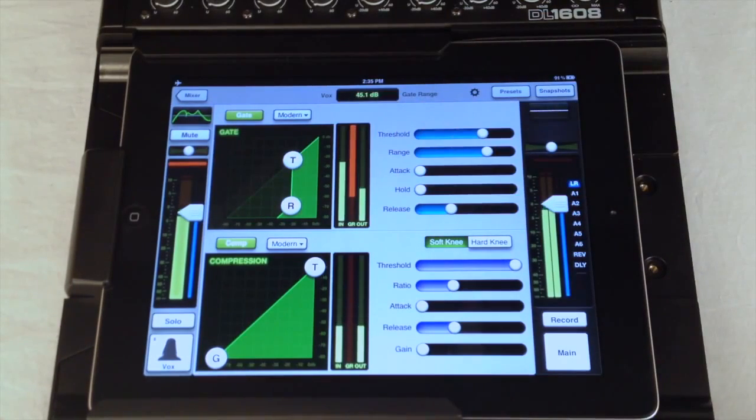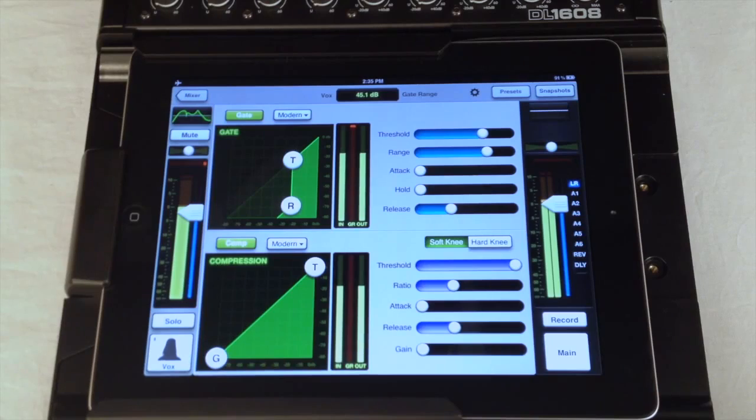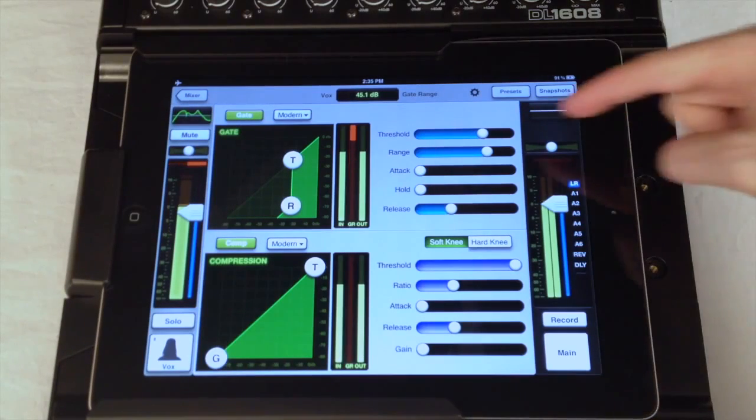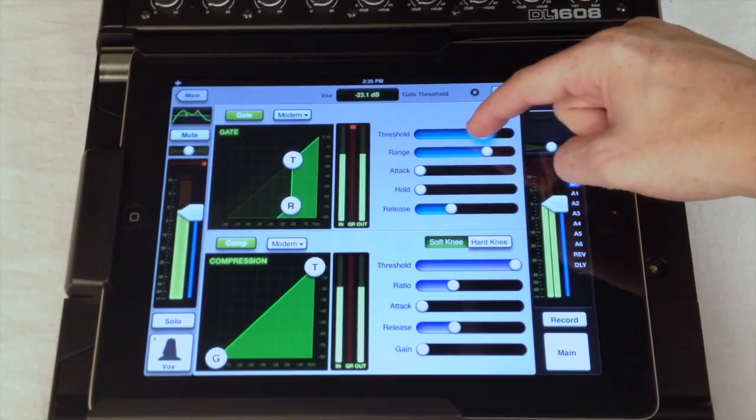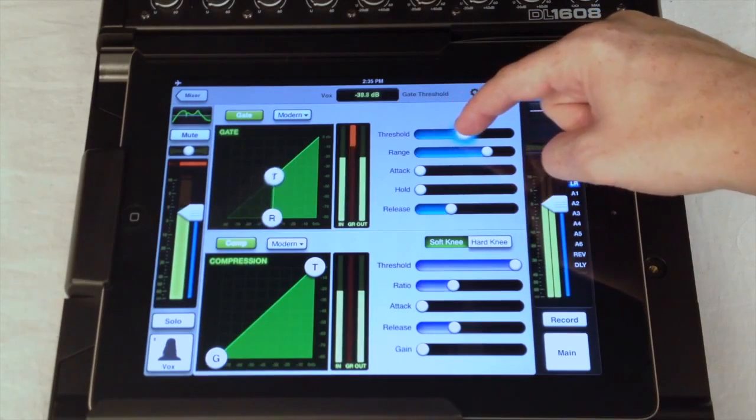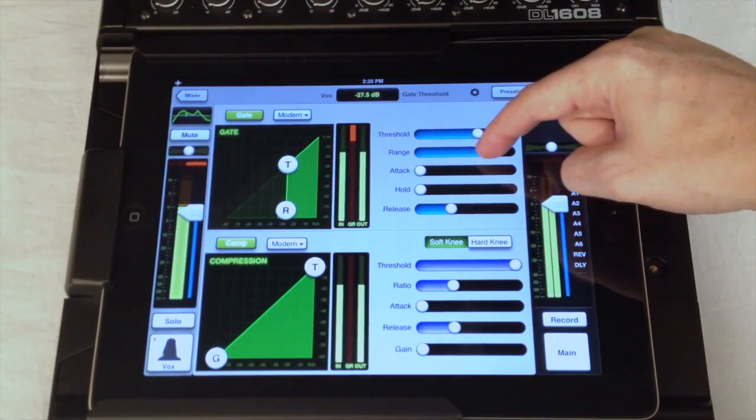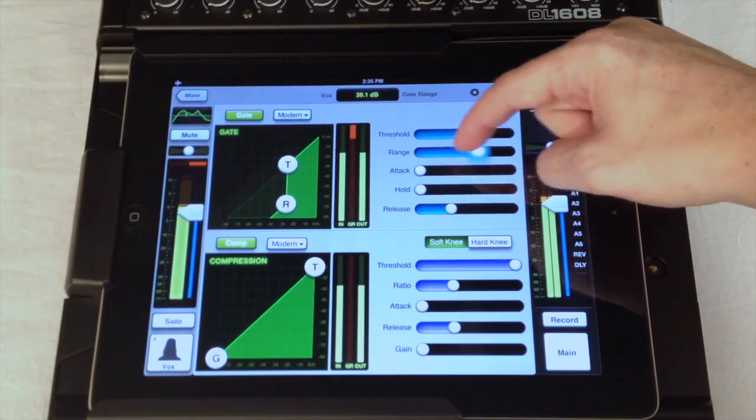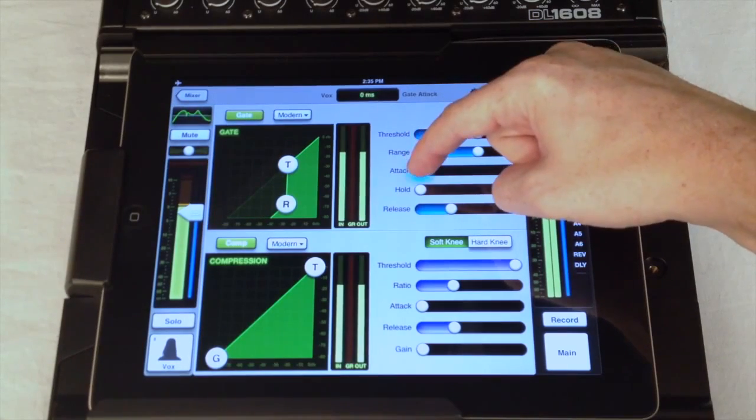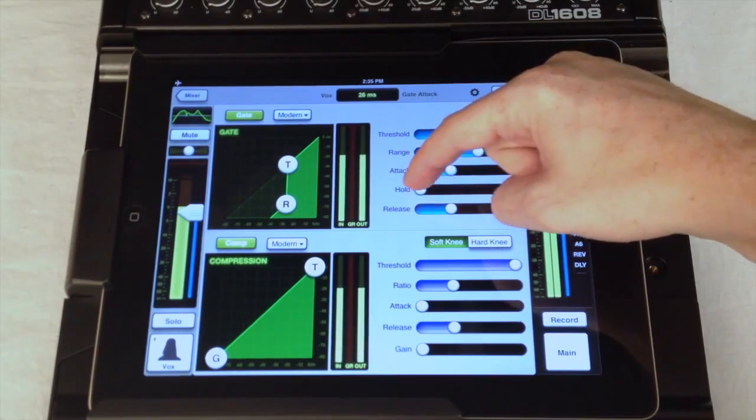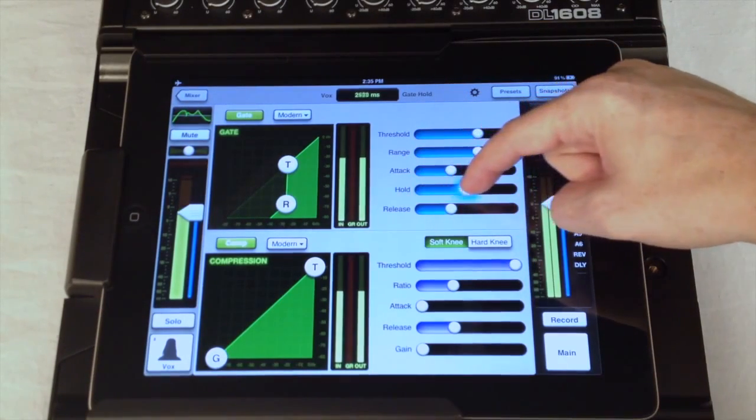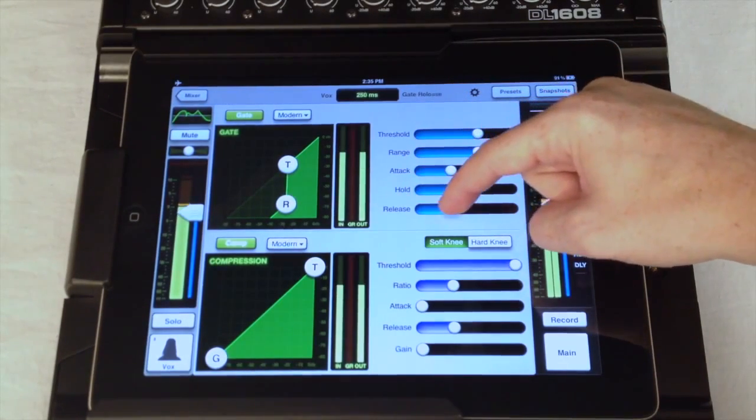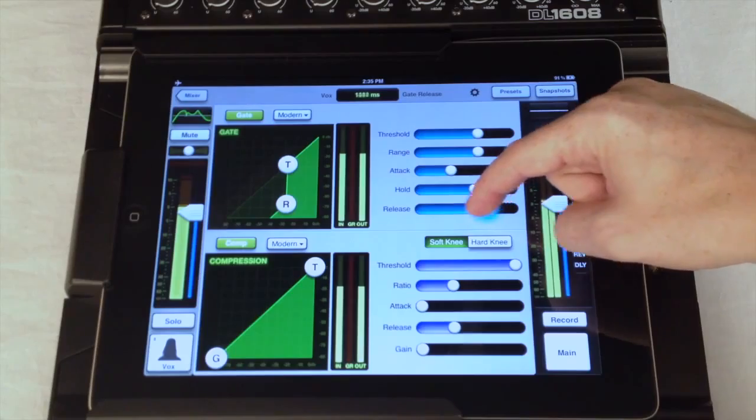To the right are the meters showing you input, output, and gain reduction. Next to that are the additional controls. Threshold and range are here again, along with three time-based controls: attack, hold, and release.